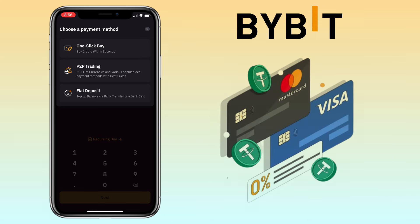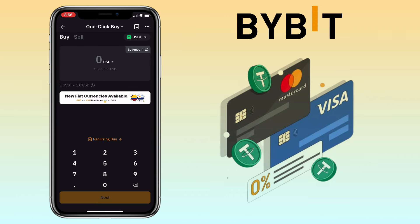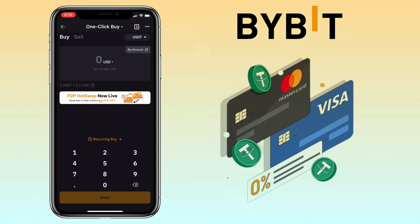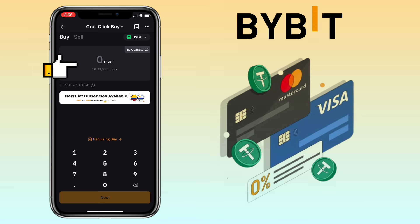In this video I'll use the one-click buy option. Here you choose the crypto you want to buy — let me look for USDT. Select the buy tab and then input the amount you want to buy. Let's say you want to spend $100.